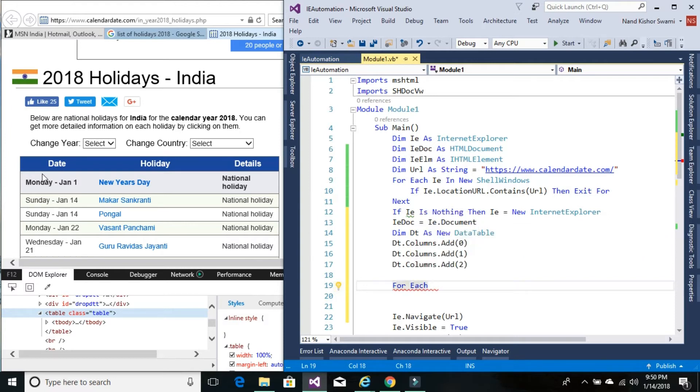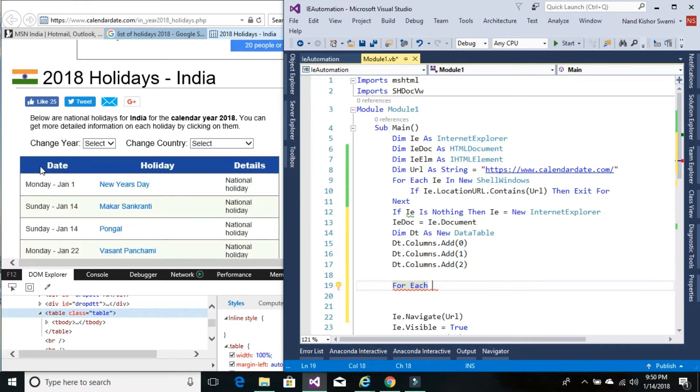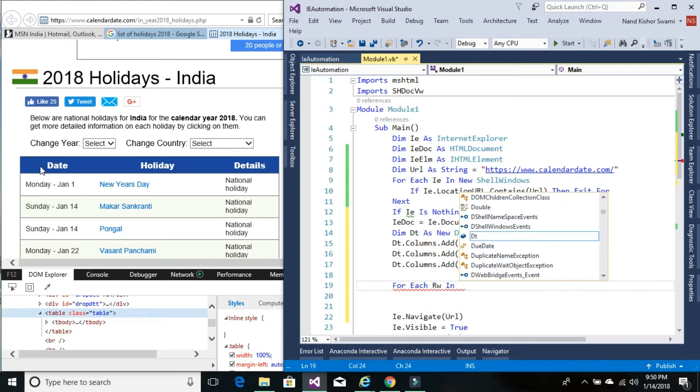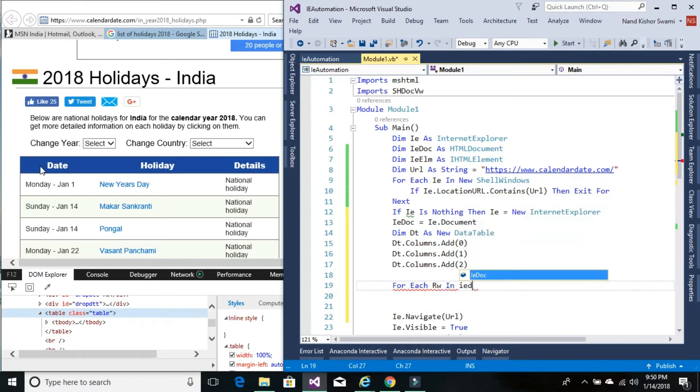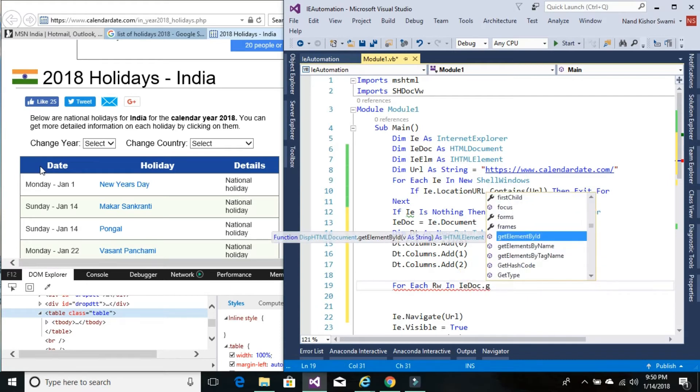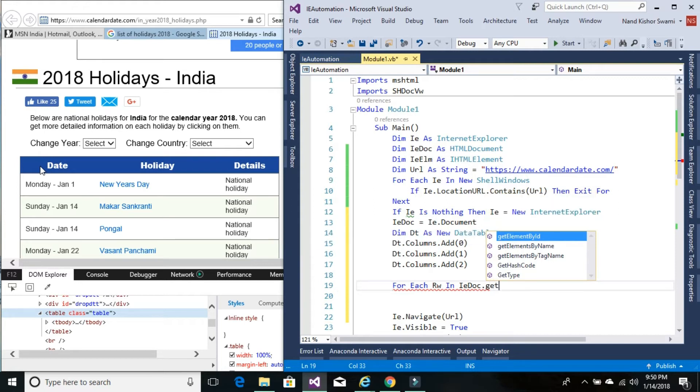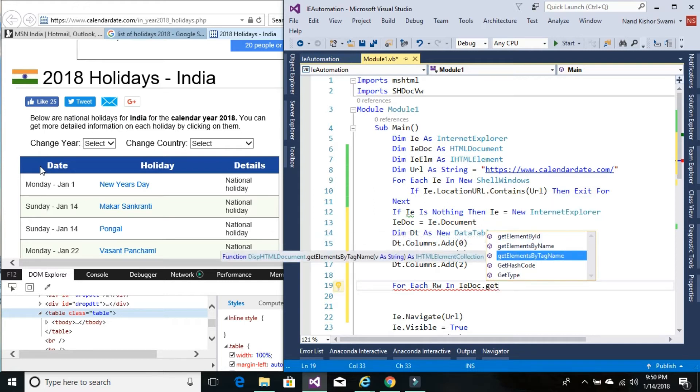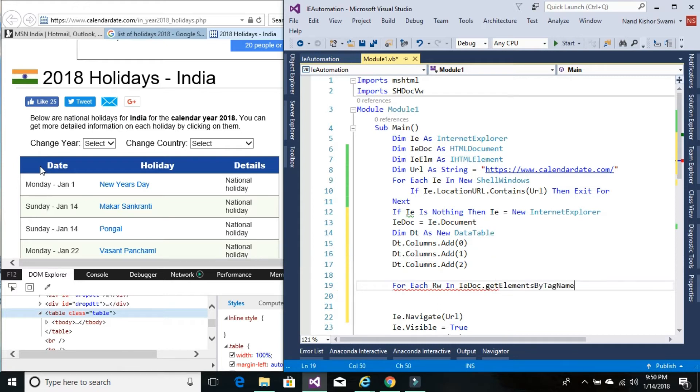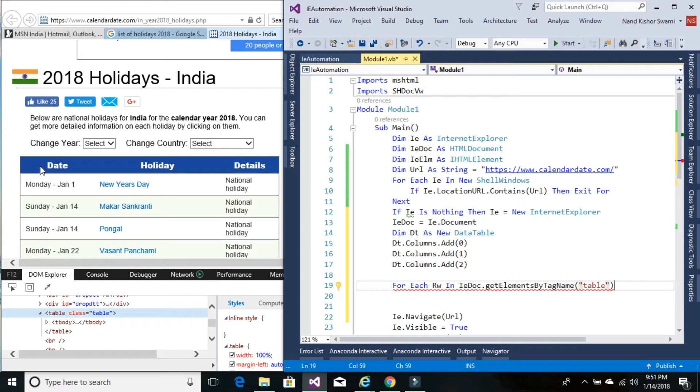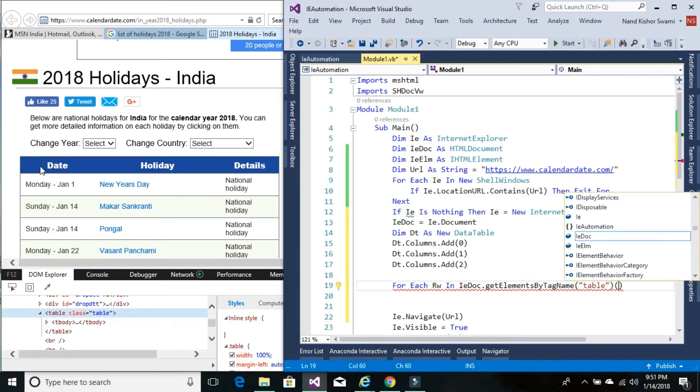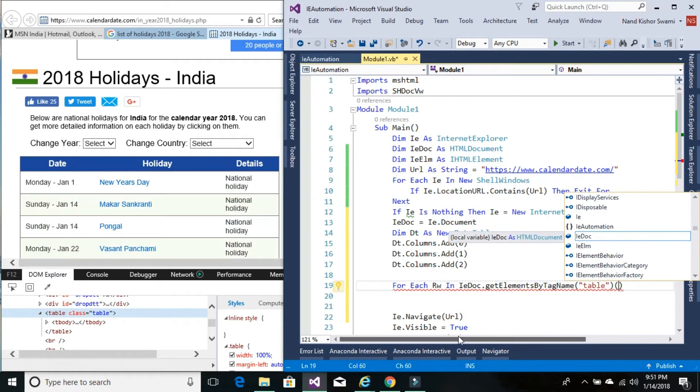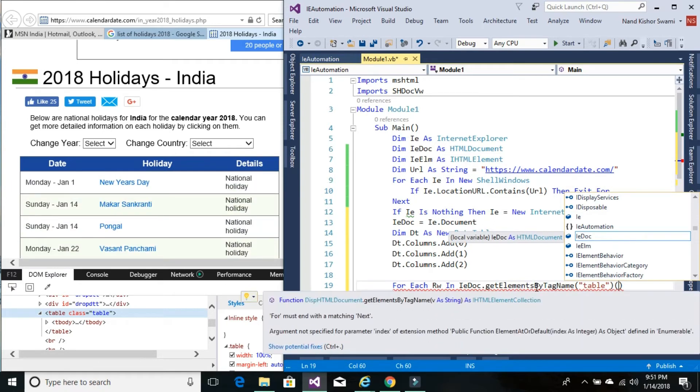We'll loop through each row in this table. So, for each row in IE doc.get elements by—we don't have an ID, only tag name. We don't have any other way to get this table element apart from tag name. The tag name is 'table', and when using get elements by tag name, it returns a collection.